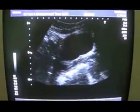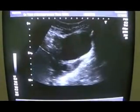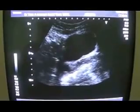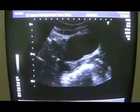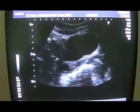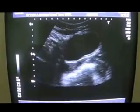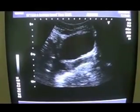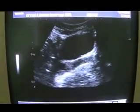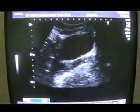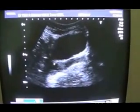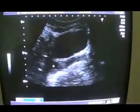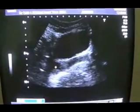This is an ultrasound of a 28-year-old female who had a hysterectomy performed a year back. What I am trying to show you is the vaginal stump. This is the vagina and this is the vaginal stump. The cystic area that we are seeing inside is the Nabothian cyst.